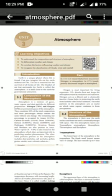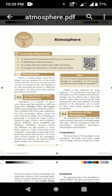Other solid particles present in the atmosphere are dust particles, salt particles, pollen grains, smoke, soot, and volcanic ashes. In 1772, Daniel Rutherford discovered nitrogen in the atmosphere, and in 1774, Joseph Priestley discovered oxygen. Sometimes they may ask: who discovered nitrogen in the atmosphere? That is Daniel Rutherford.